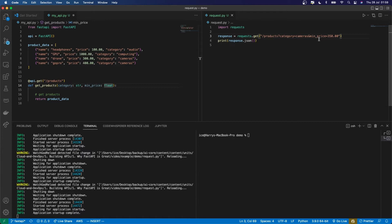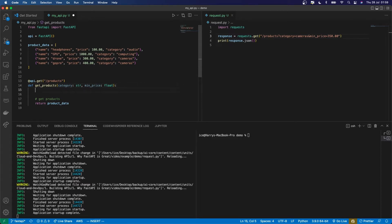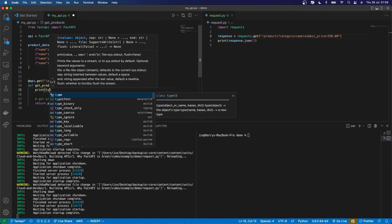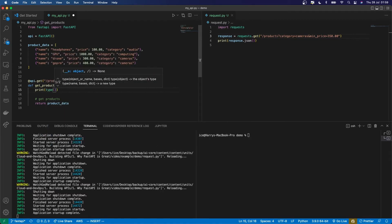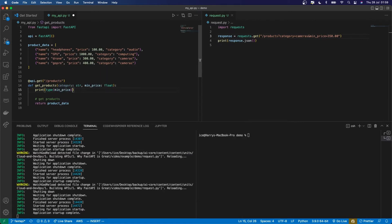Then that, by default, if I wasn't using FastAPI, it would be received as a string. But because FastAPI has got that useful data conversion, it's going to cast that to a float. So down here, if I print the type of my min price and then run this...